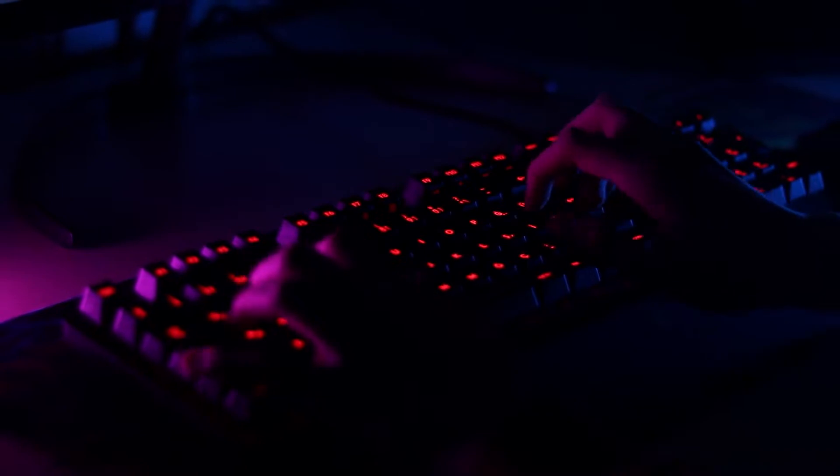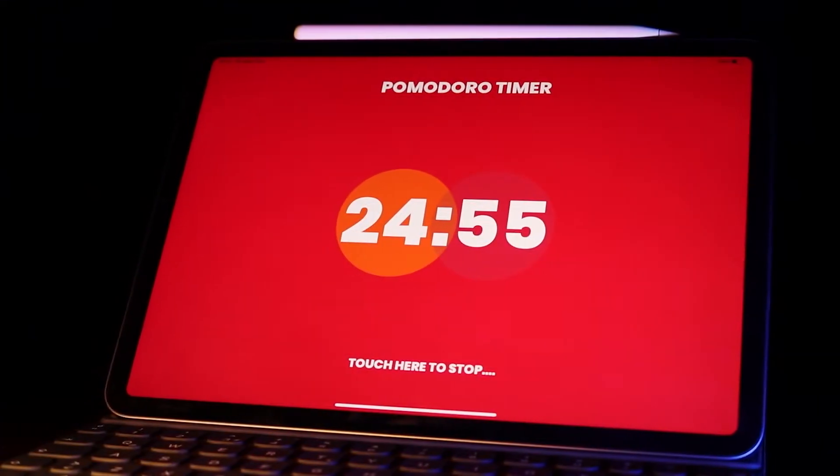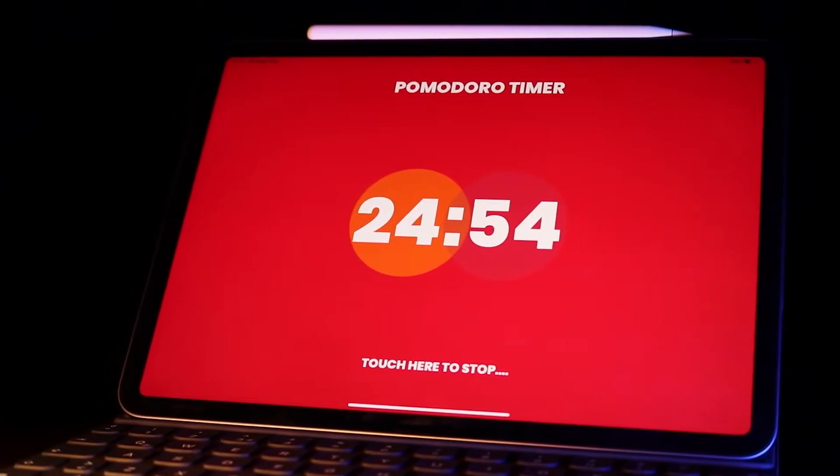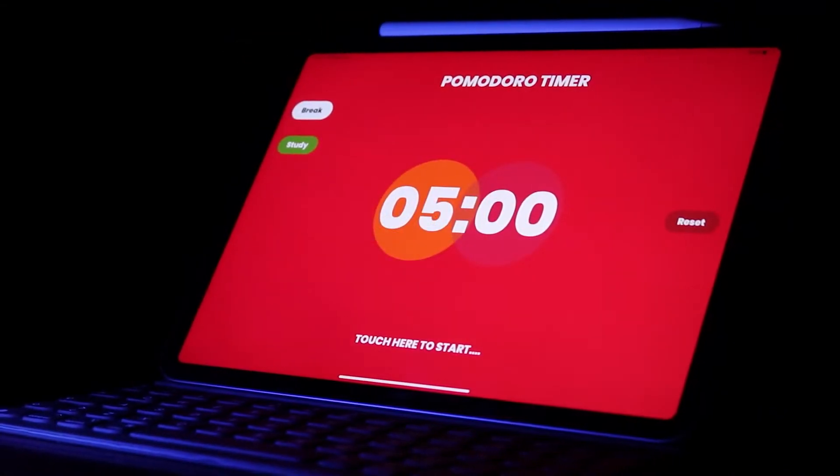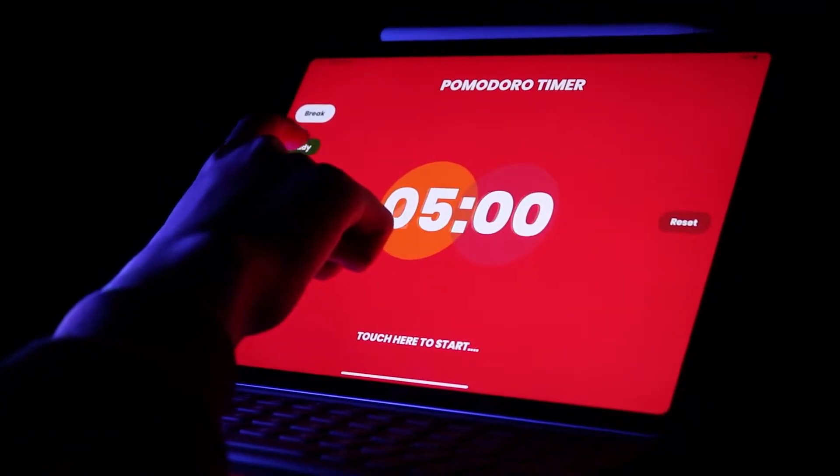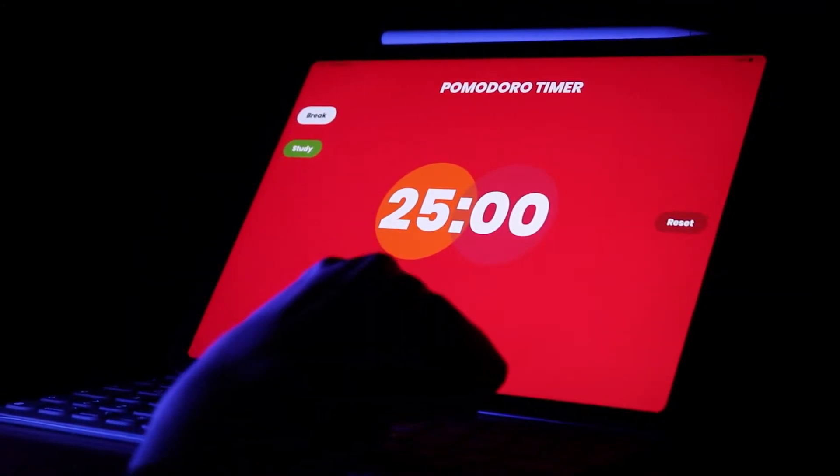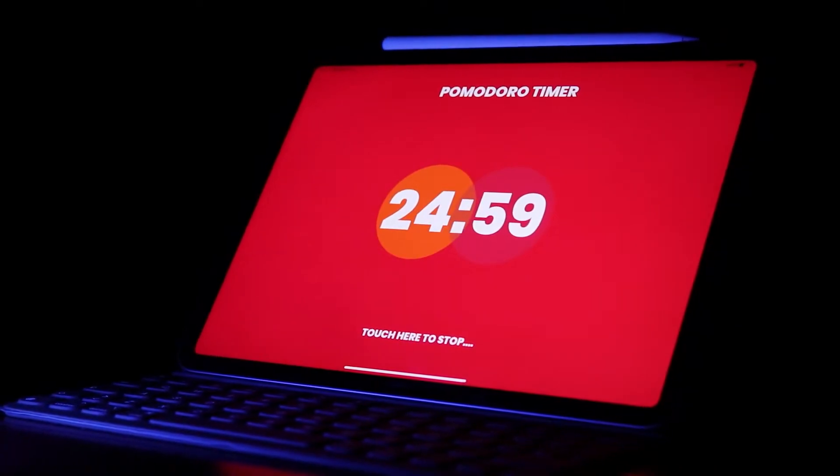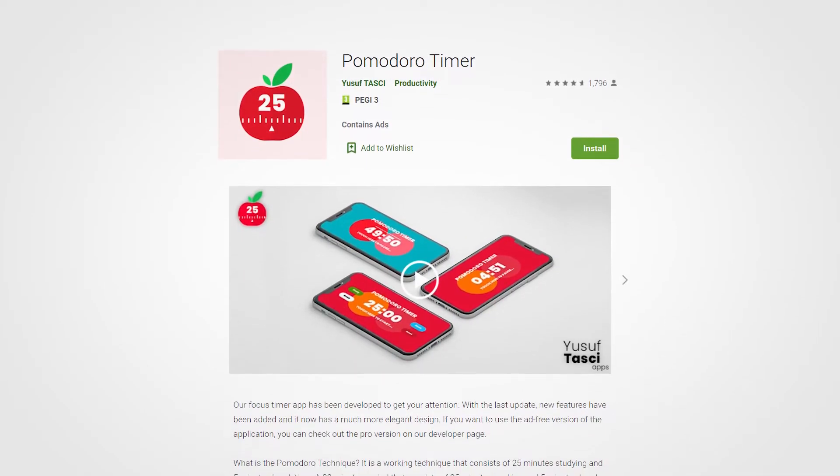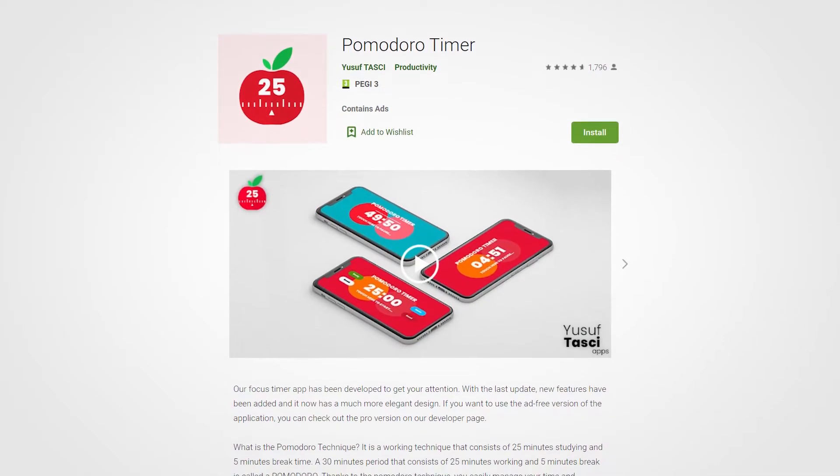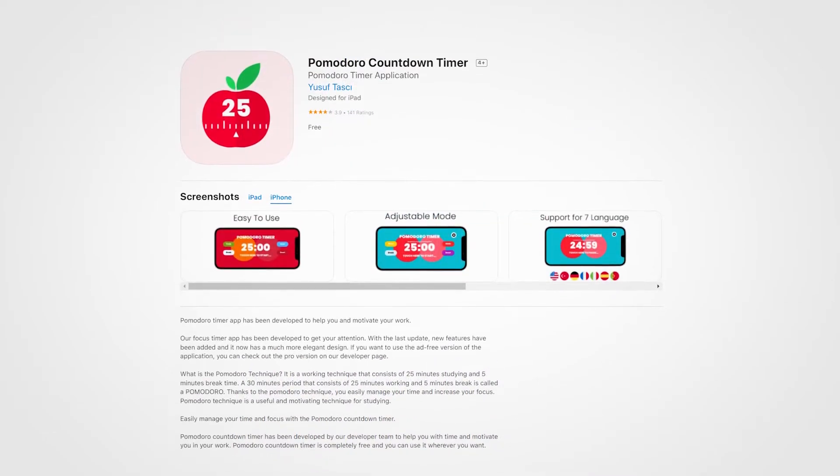Apart from game development, I have also been interested in different areas, such as mobile development in some periods. The first mobile application I developed was the Pomodoro Counter application. It had a very cool UI design. This app has been released on both Google Play Store and Apple App Store.